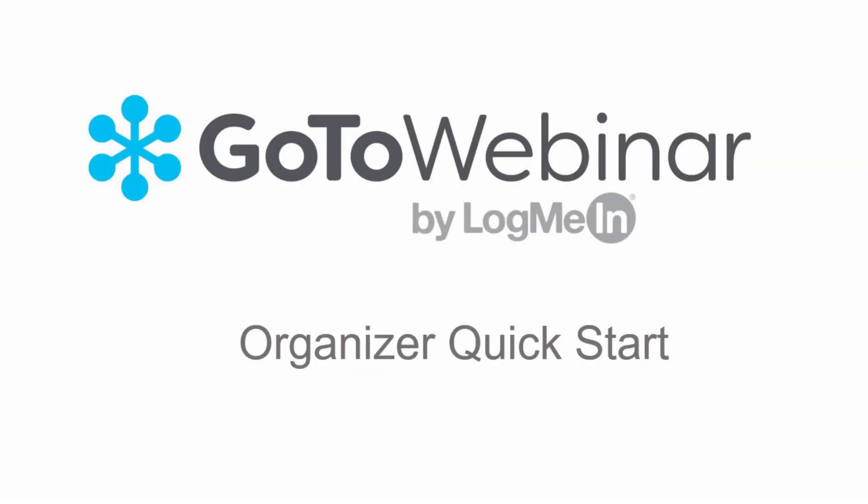And those are the basics. Enjoy the ease of the improved GoToWebinar dashboard, and best of luck with all your GoToWebinar events.